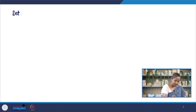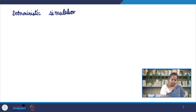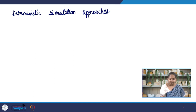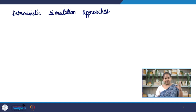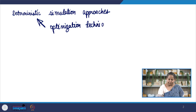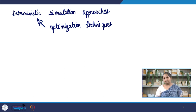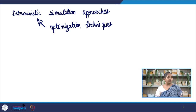Let us start with deterministic simulation approaches. These are typically taken straight out of deterministic optimization techniques. If you have taken optimization or numerical methods courses in the past, you know that optimization techniques help us optimize a given function — looking for maximum or minimum values, local minima, local maxima, or global minima and global maxima. Based on the optimization algorithm, answers or computational power required may differ.